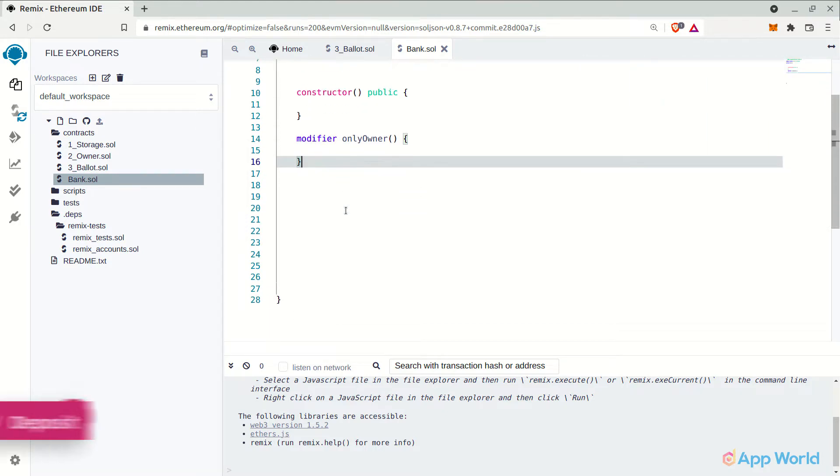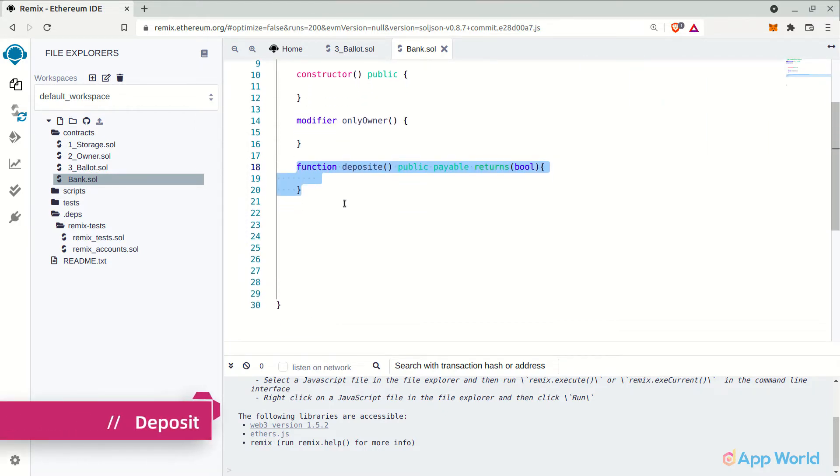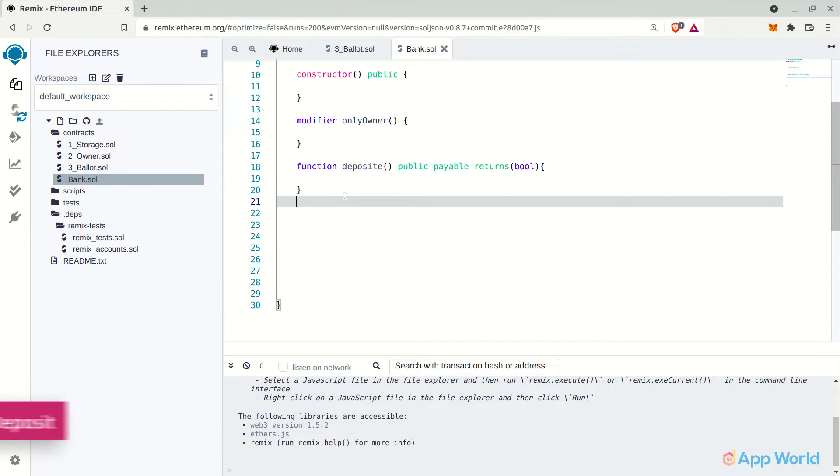Now comes the deposit function, which is actually allowing users to deposit their Ethereum in our banking smart contract. This will be a payable function since we are paying some ethers to the smart contract.